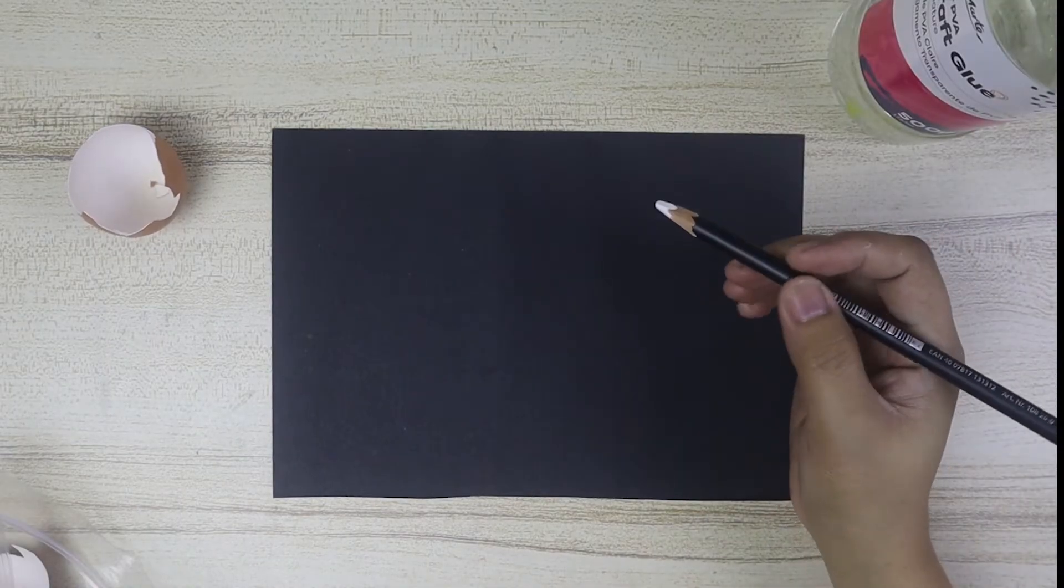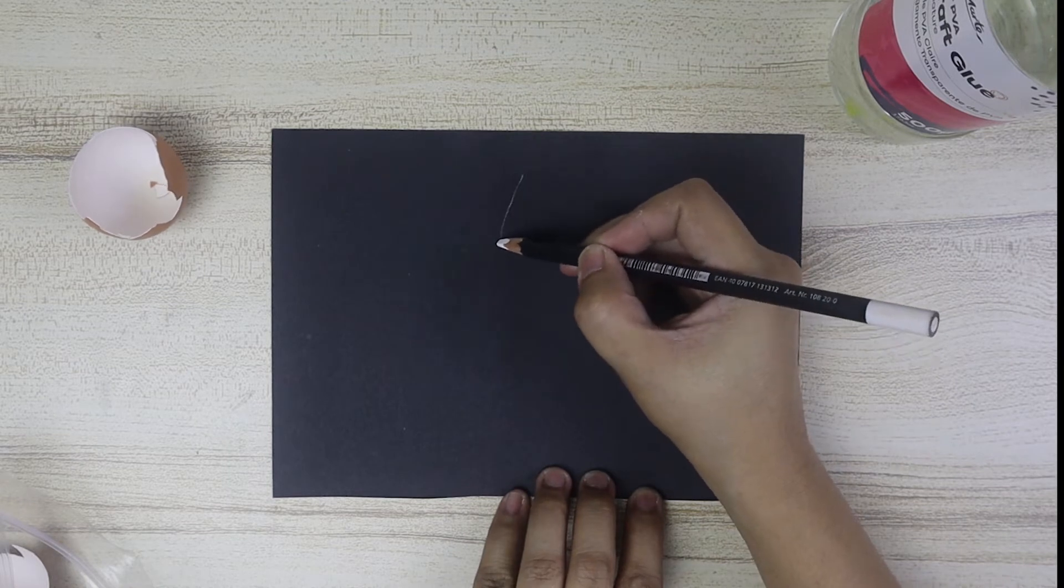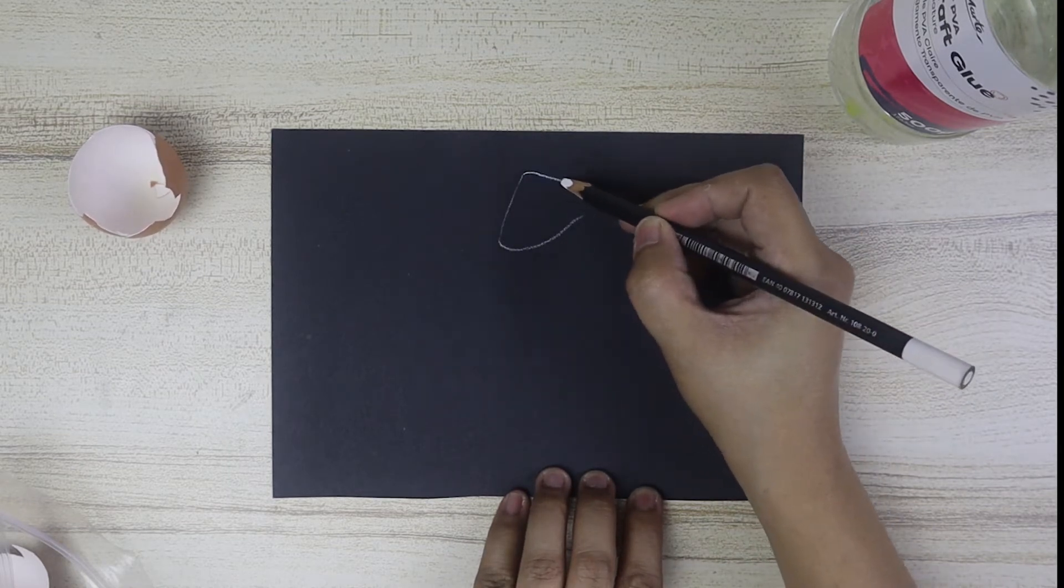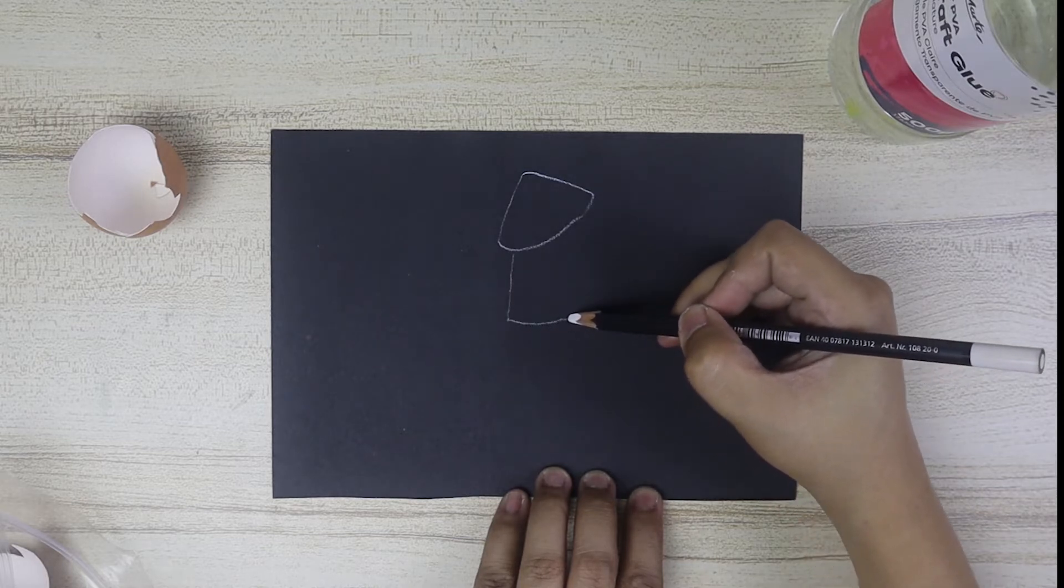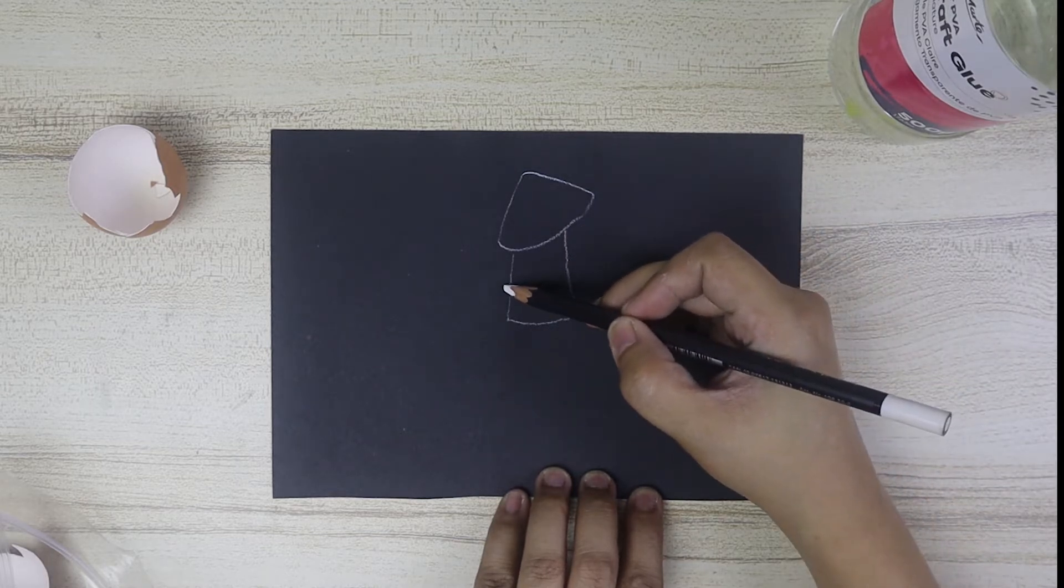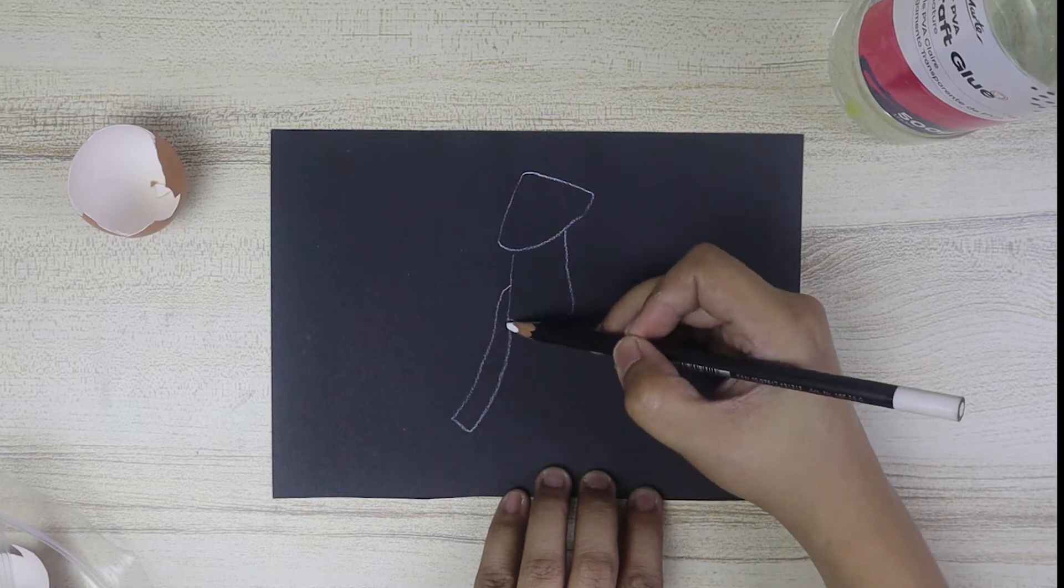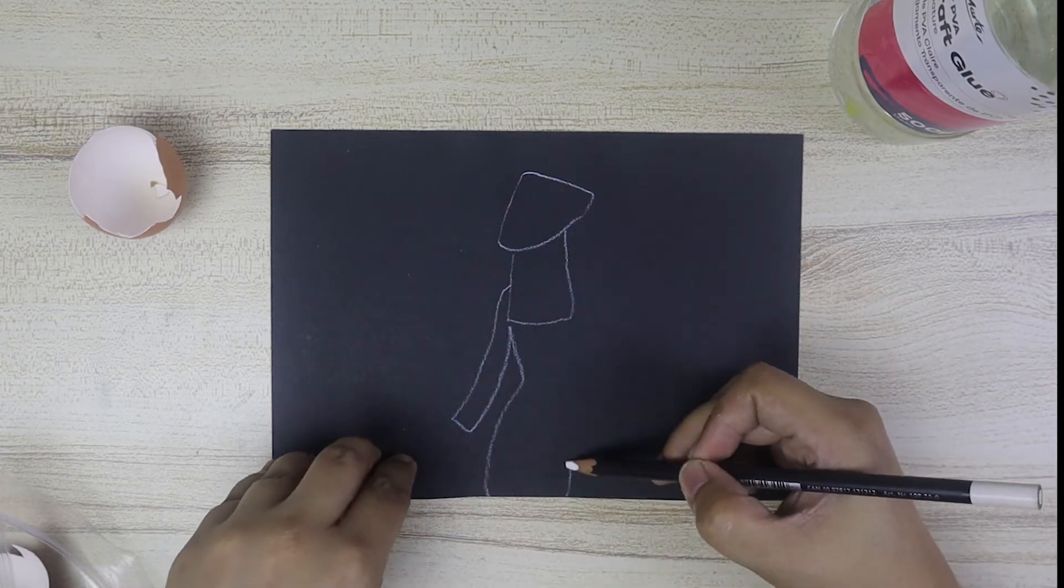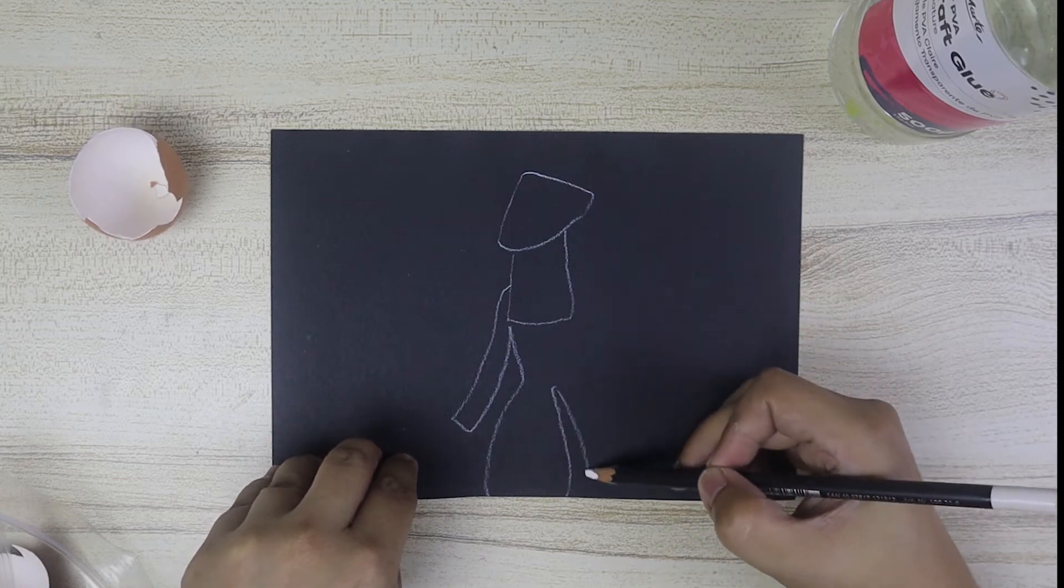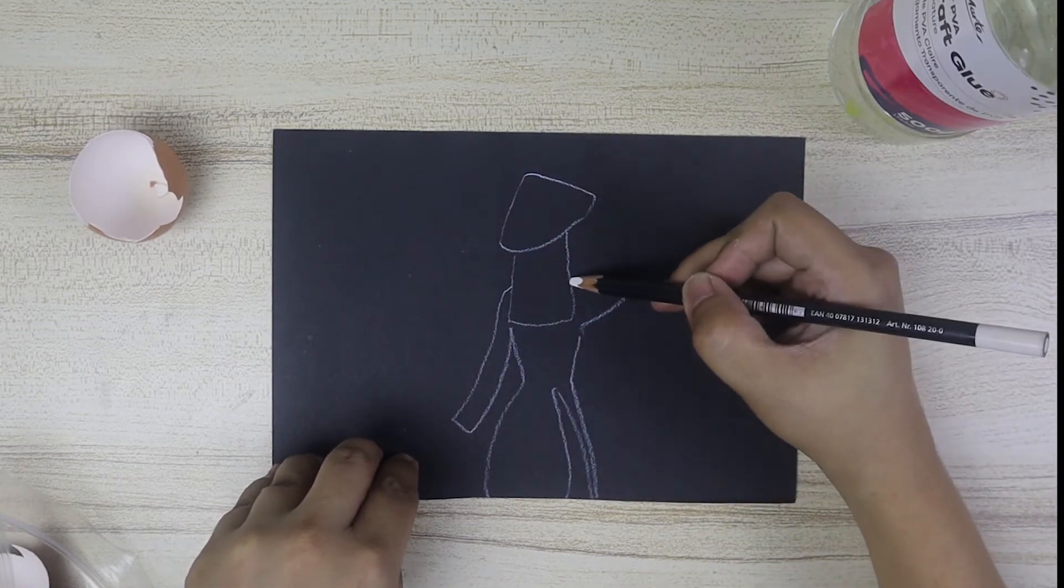Draw the image that you want to make an eggshell mosaic of. I am going to draw a Vietnamese girl with non-la, the conical hat, and ao dai, the national clothing of Vietnam. This is the design I often see on lacquer art in Russian market.